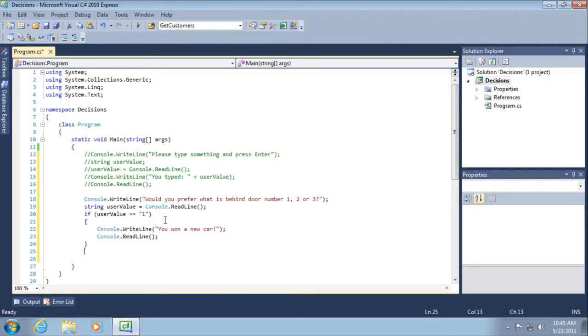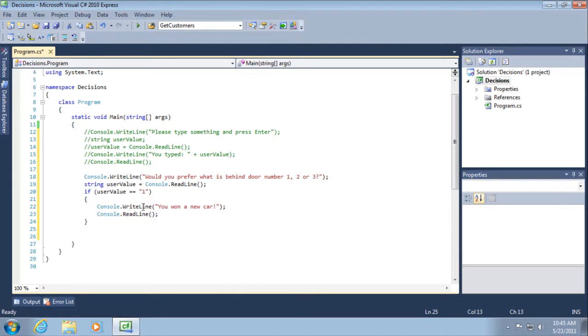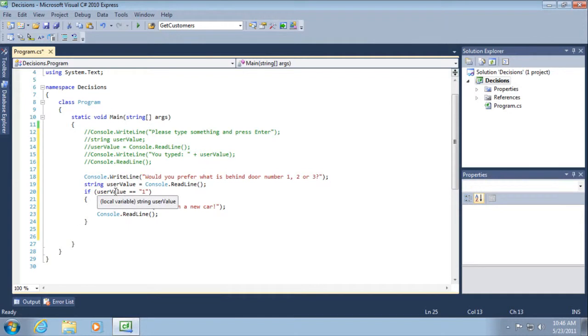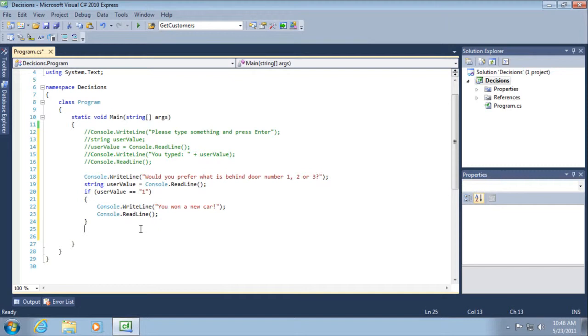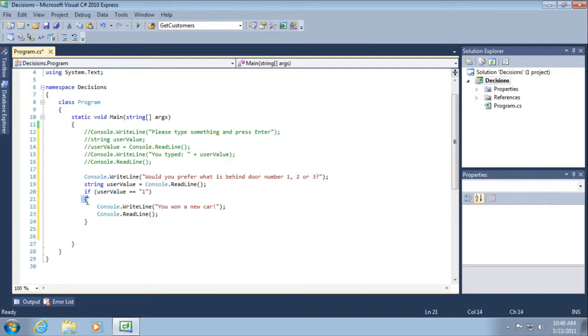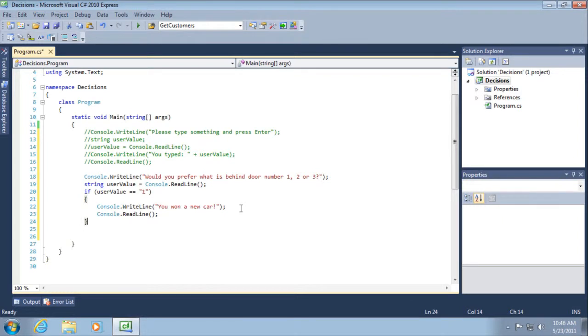Okay, so what's going on here? Here we're going to check to look at user value. If user value is one, so in other words, if the user hit the number one on their keyboard and then hit enter, then we will execute this block of code. Again, a block of code defined by opening and closing curly braces. And so inside of the curly braces, that block of code that gets executed will just simply print out, you want a new car. And then it'll wait, pause for using the read line method that we learned about earlier, and then it will exit out.